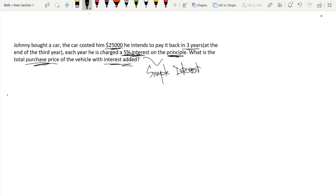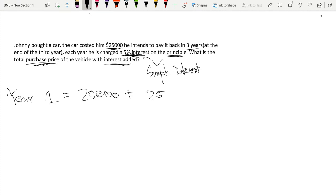So anyways, let's see if we can calculate this. So in year one, at the end of year one, how much would Johnny have to pay? He'd have to pay $25,000 plus $25,000 times by 0.05, plus that 5% interest.